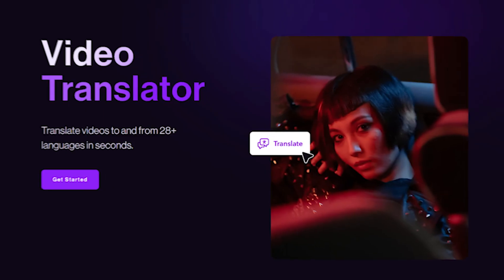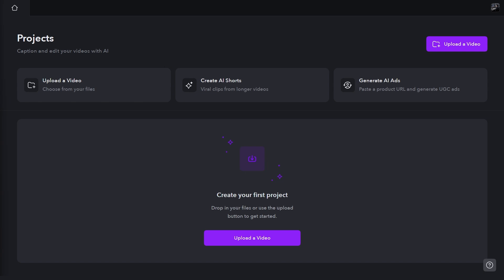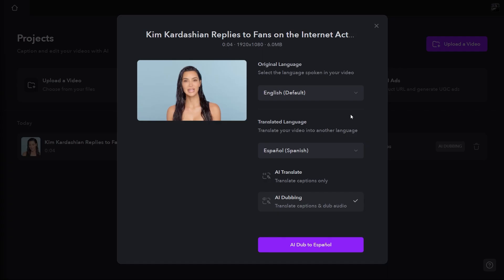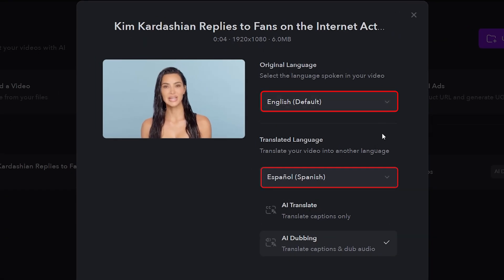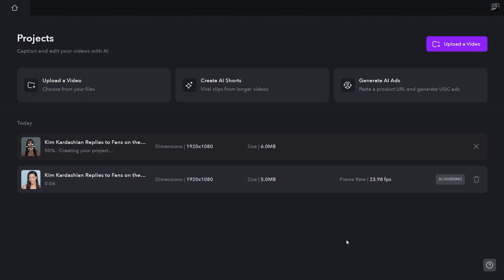Next up is Captions AI, another fantastic app that translates videos to and from over 28 languages. Head over to the video translator feature, upload your video, select the original and target languages, and hit AI dub. In just a few moments, you'll have your translated video.